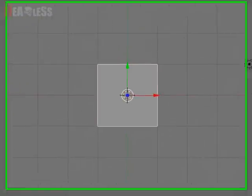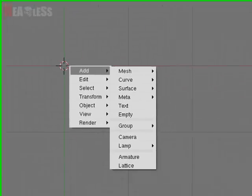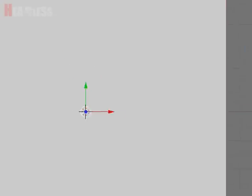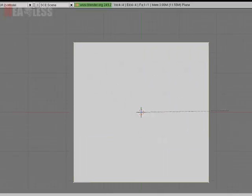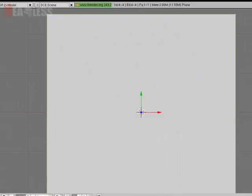So first what we're going to do is delete our default cube and press space, add mesh plane. We're just going to edit mode, scale that up a bit.